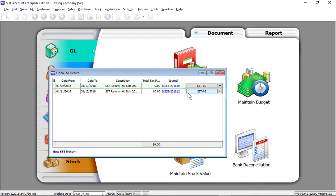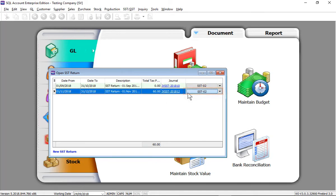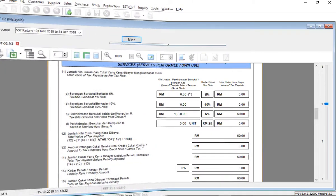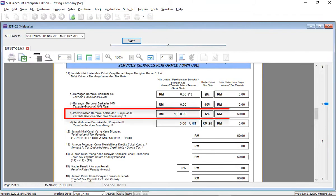Let's look at SST-02. The taxable service 1000 and the 60 ringgit of tax amount is paid.